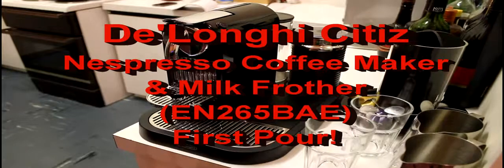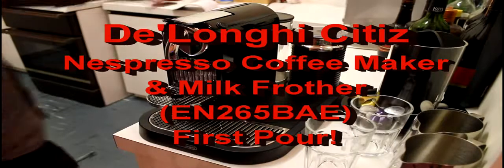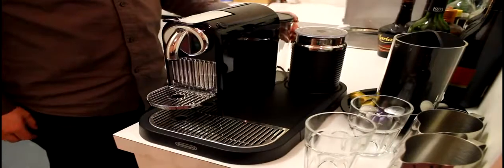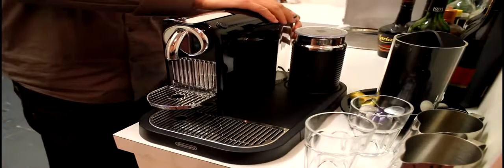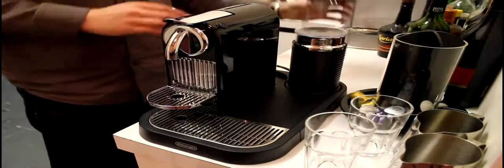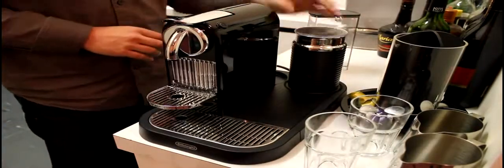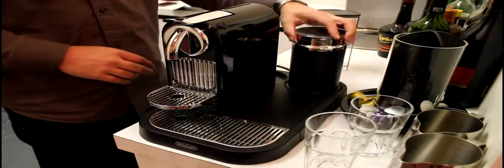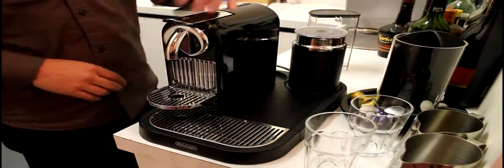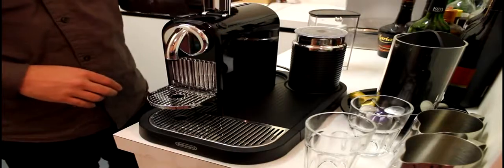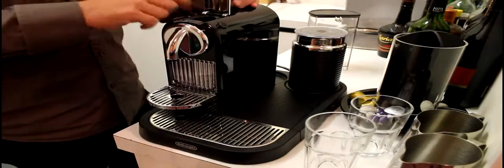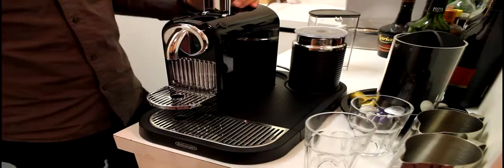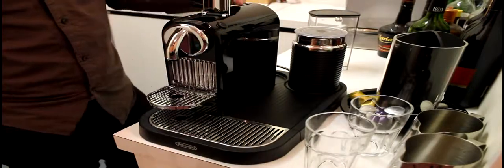So with the Satis, first time use, we're just going to fill the water canister up in the back. The milk goes in here for milk frothing. The pods go in the top there.